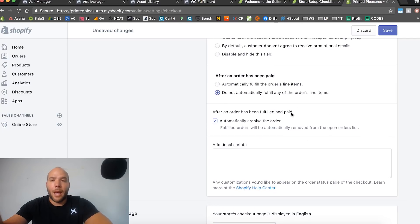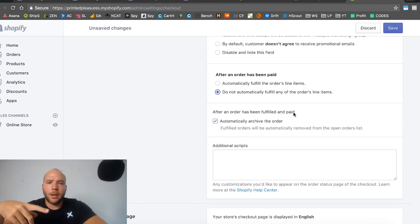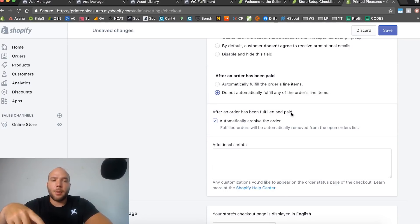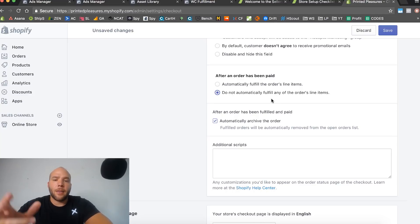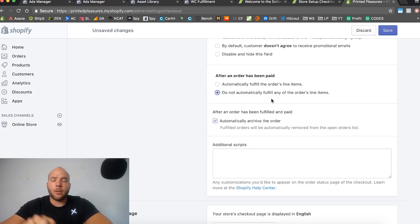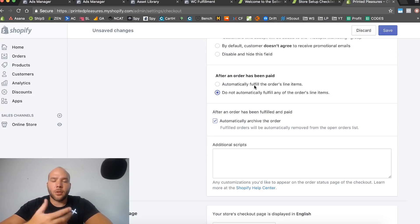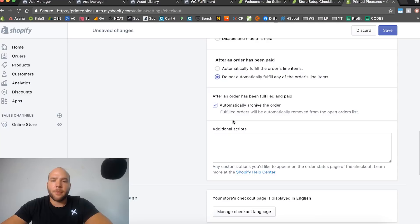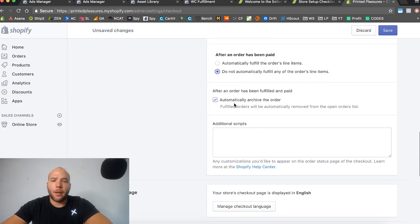So that when the app you're dropshipping from updates the order as shipped, it will put the tracking number in. Shopify is going to update that order, send an email to your customer with the tracking number, and then the order will be marked as fulfilled. You don't actually have to worry about it anyways. After an order has been fulfilled and paid, automatically archive it - yeah that's okay.